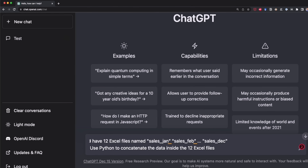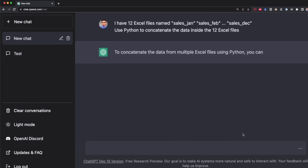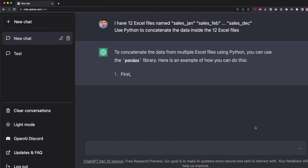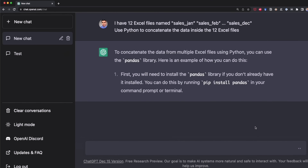So let's make ChatGPT create a script that does all of this for us. Here's the prompt: it says, 'I have 12 Excel files named sales_January, sales_February...' — instead of writing all months out, I write three dots and the last name, sales_DEC, for December. I'm going to let ChatGPT figure out the file names. And finally, I say 'use Python to concatenate the data inside the 12 Excel files.' Now I press Enter, and ChatGPT should create a script that puts all the Excel files into one single file.